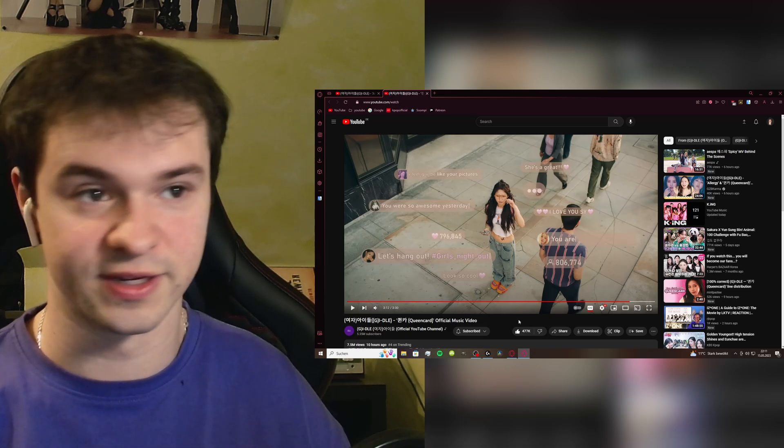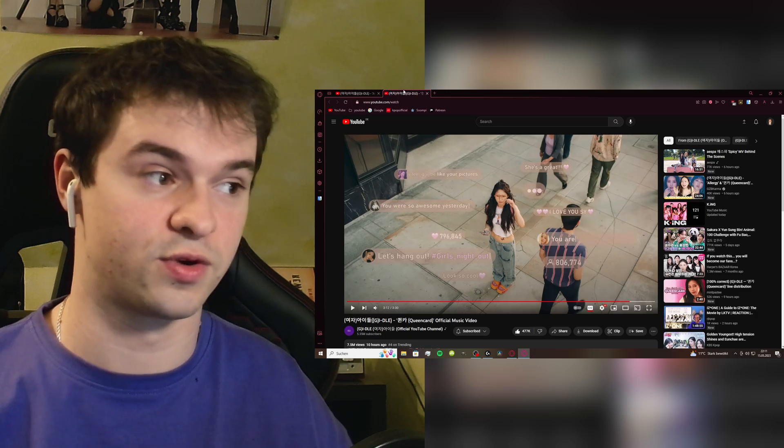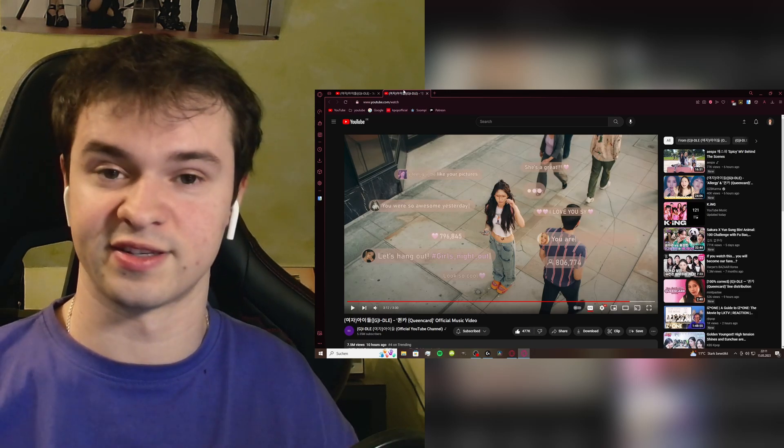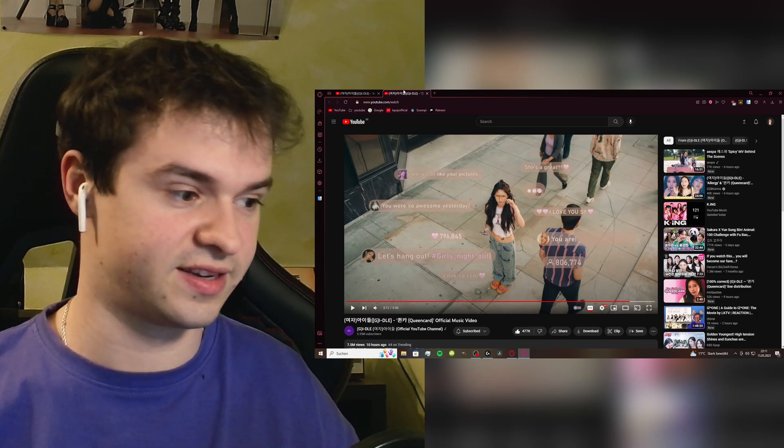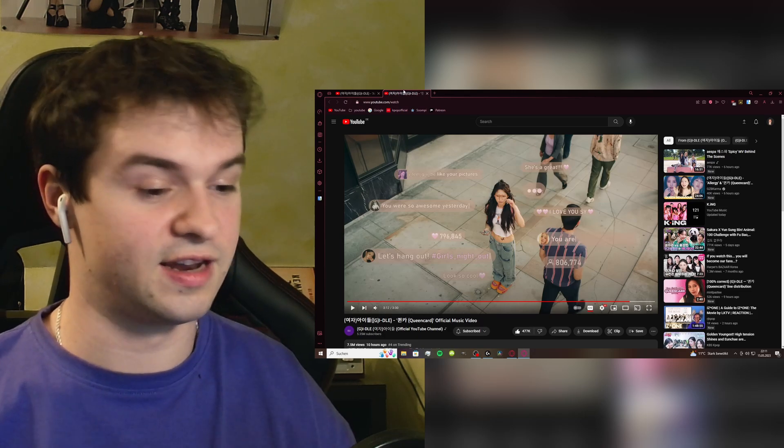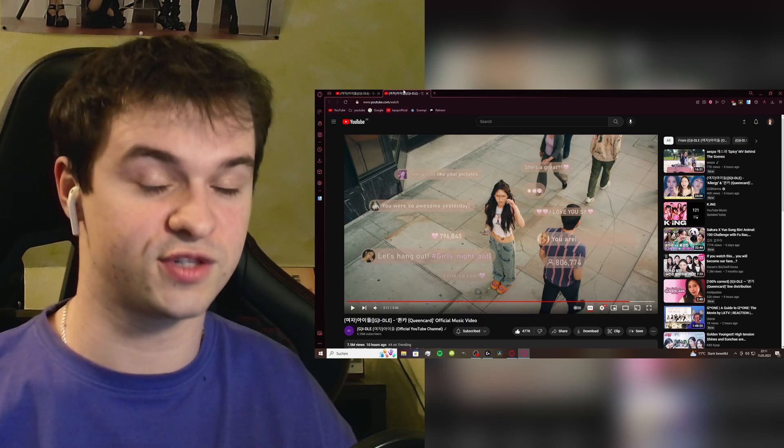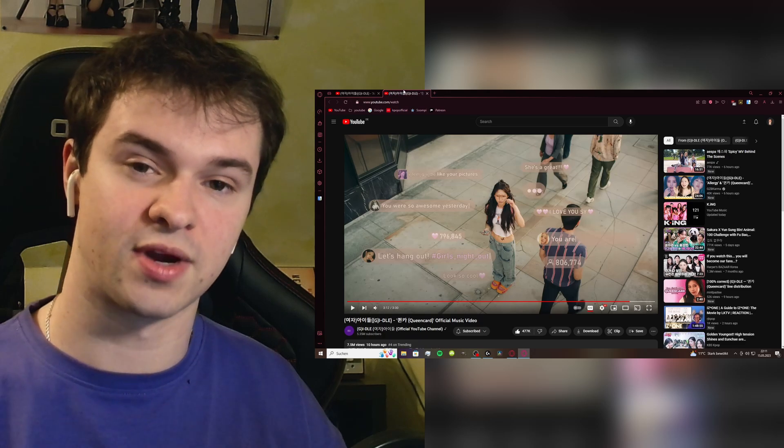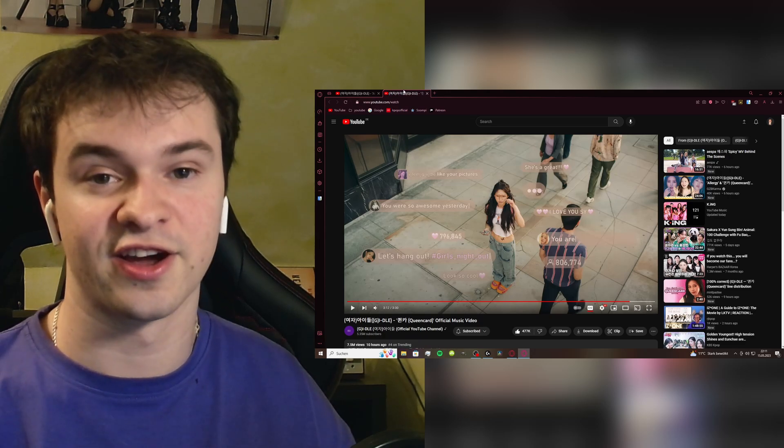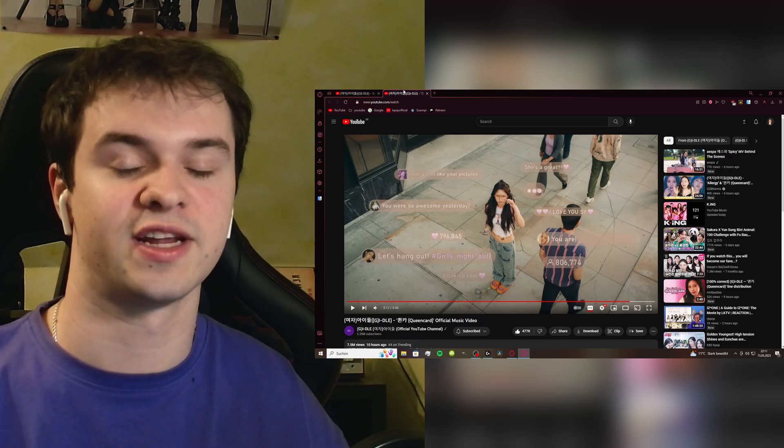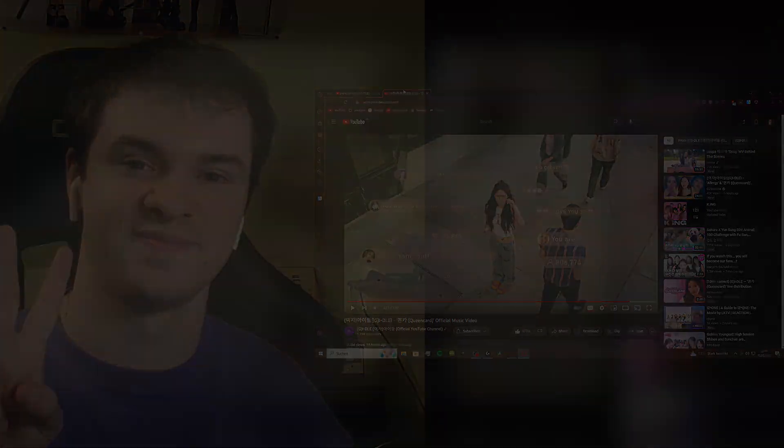And yeah I don't know what else to say man, they're amazing. And I really enjoyed this. If you guys enjoyed my reaction feel free to leave a like and maybe also consider subscribing. And with that being said thank you guys so much for watching and hopefully I see you in the next video, until then peace.